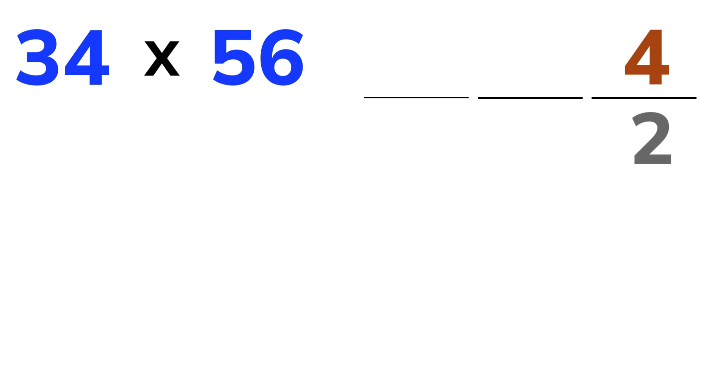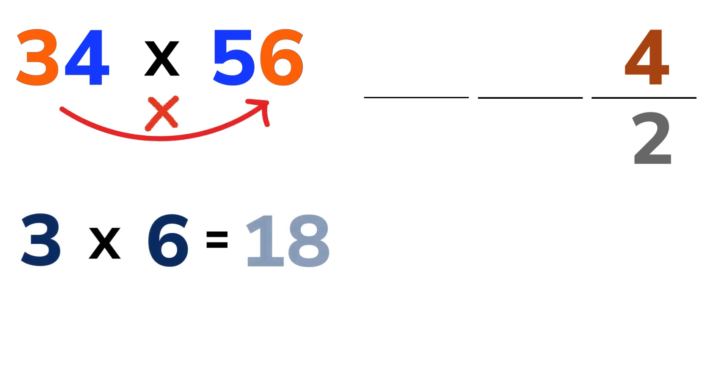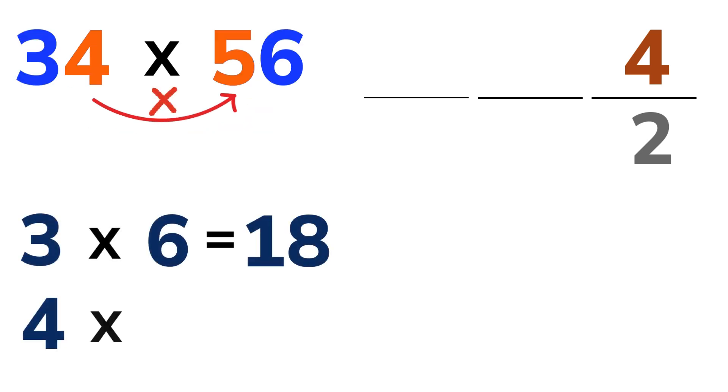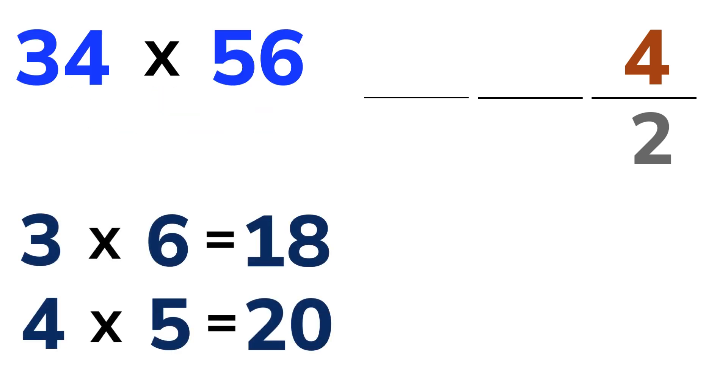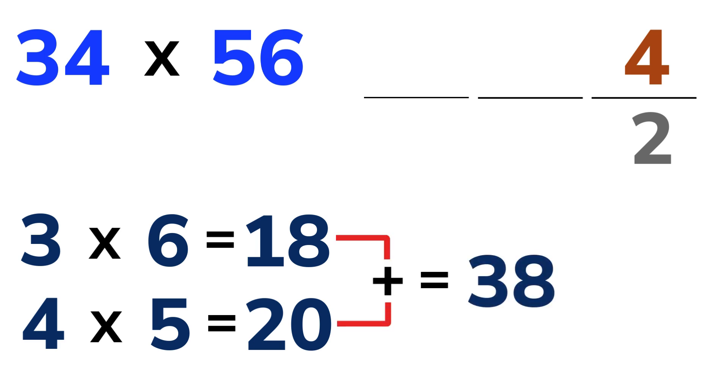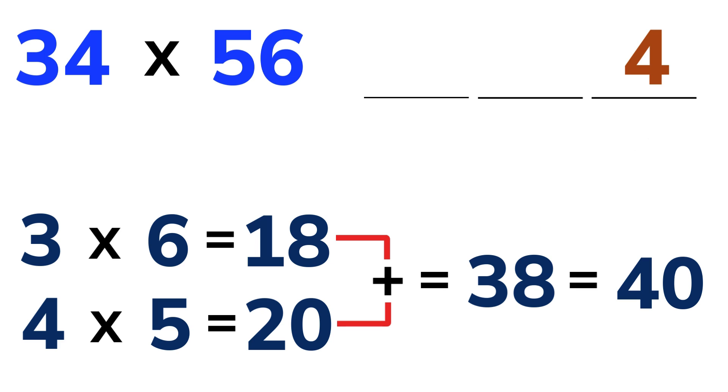Next, cross-multiply the digits and add them together. 3 times 6 is 18, and 4 times 5 is 20. Then, add those together. 18 plus 20 equals 38. Now add the carried over 2 to this. 38 plus 2 is 40. Write down the 0 and carry over the 4.